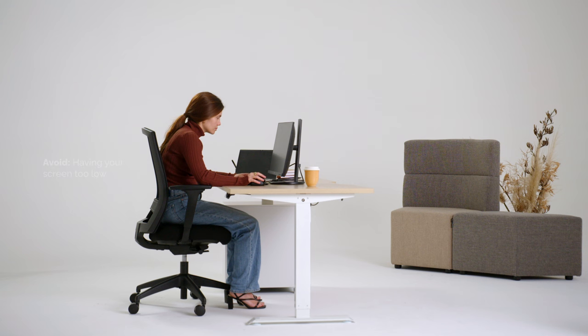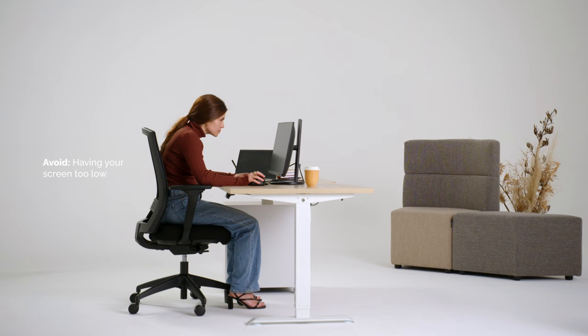Avoid having your screen too low. This tilts the head and neck forward, with the rest of the spine following into a slouch posture.